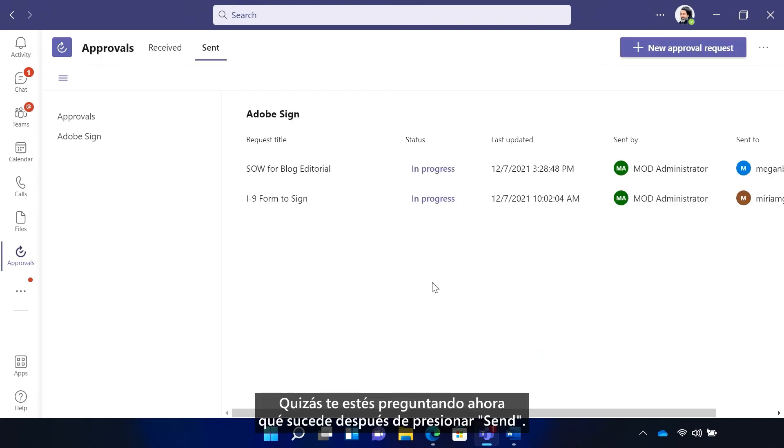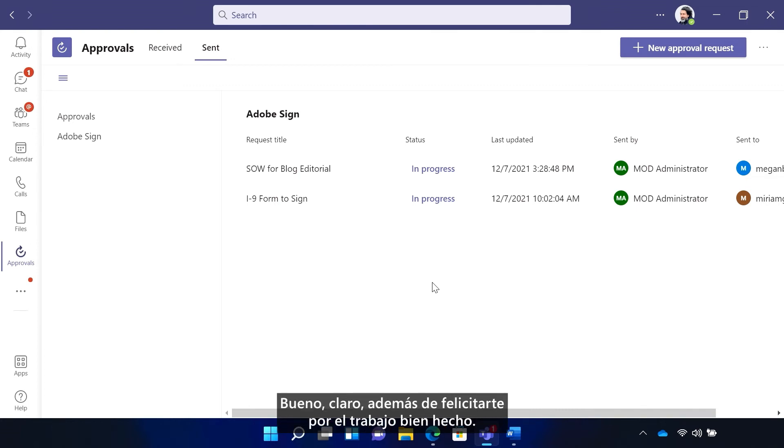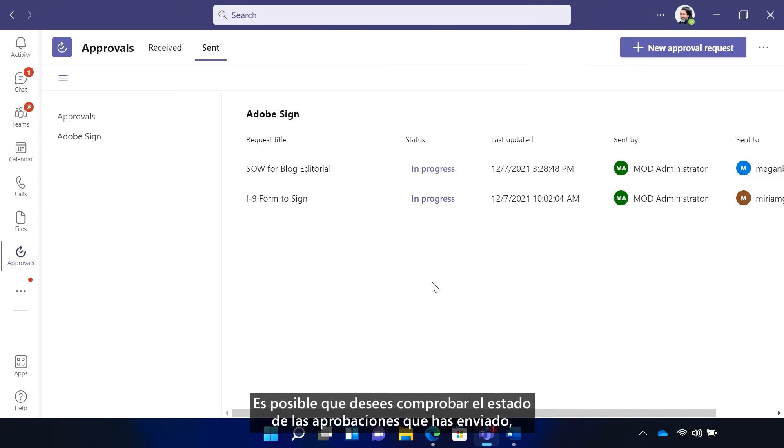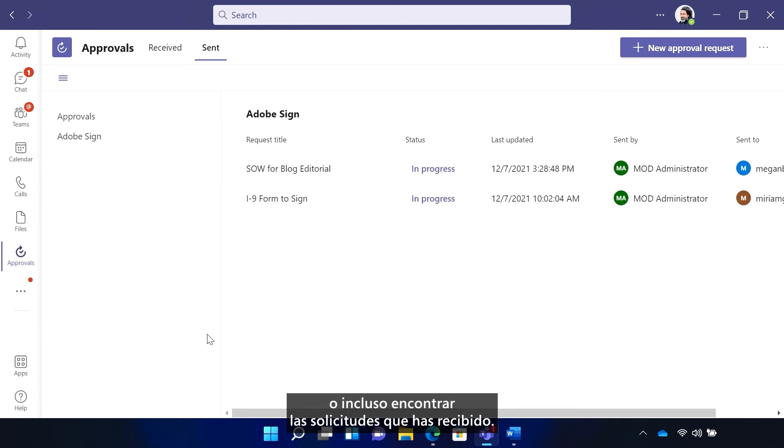You might be wondering now what happens after you hit send. Well, of course, besides kicking back to congratulate yourself on a job well done. Well, you might want to check the status of the approvals you've sent, or even find requests you've received.